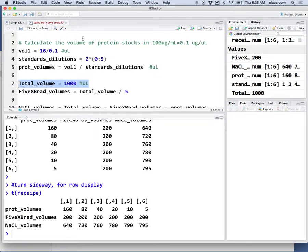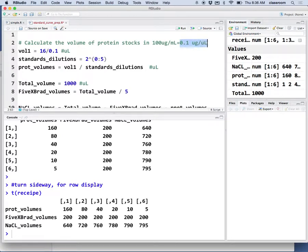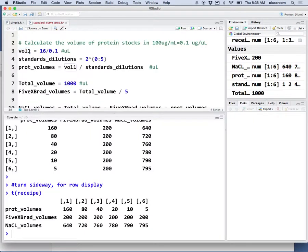The protein stock is 100 micrograms per milliliter, which is 0.1 micrograms per microliter. That's the protein concentration. Let's first calculate the first tube, volume 1.